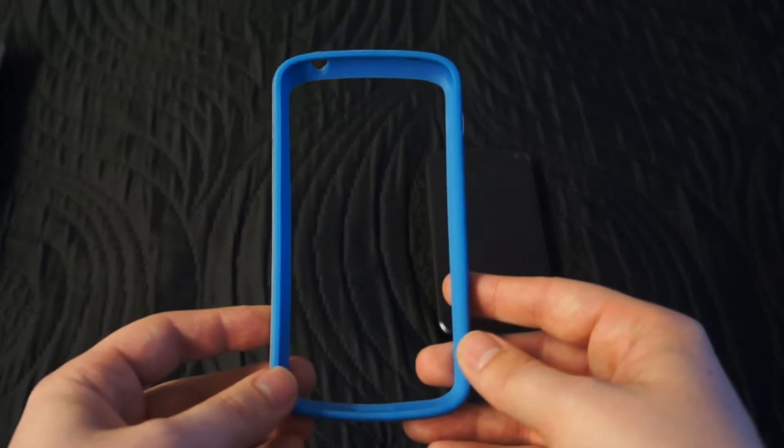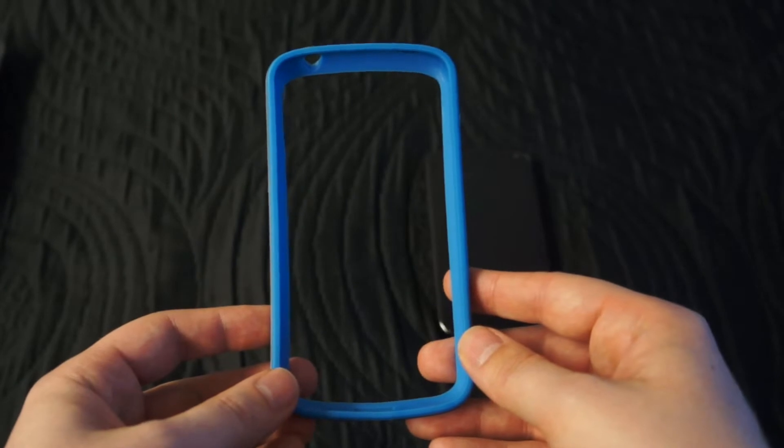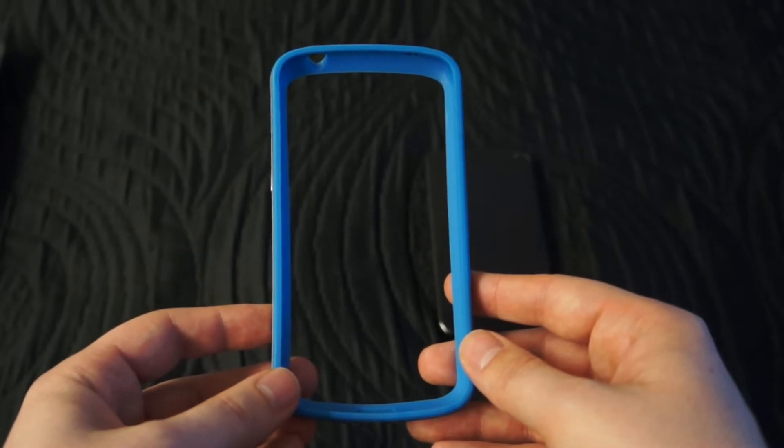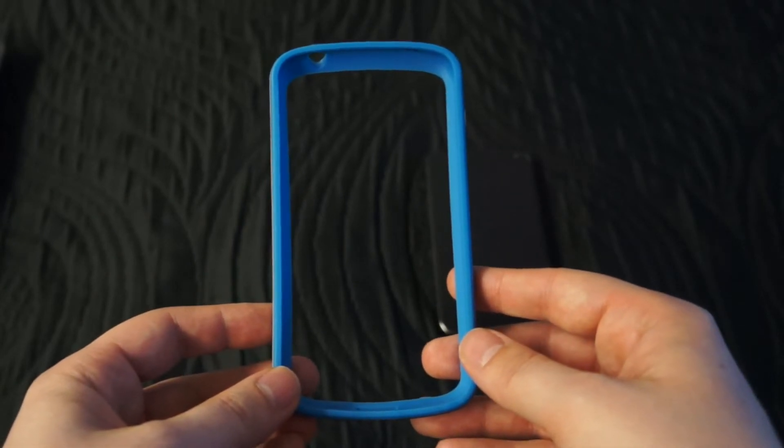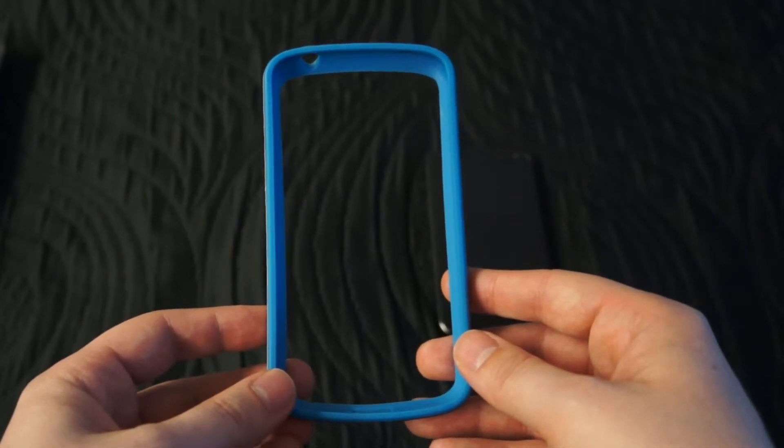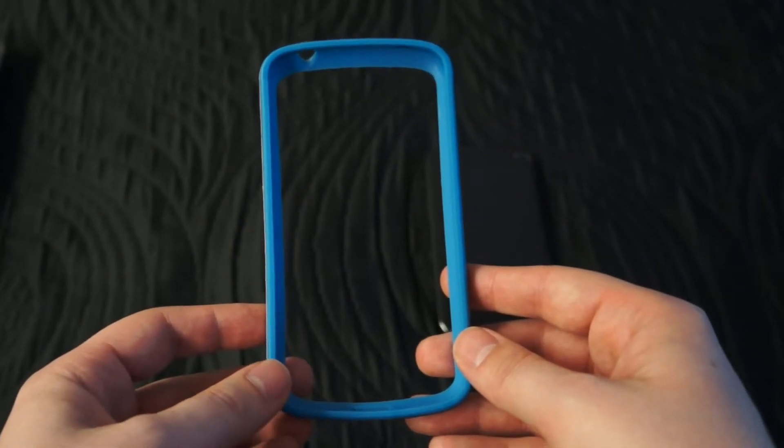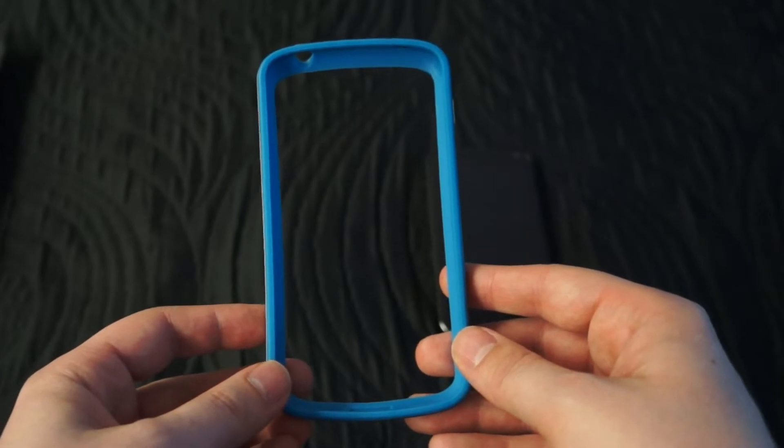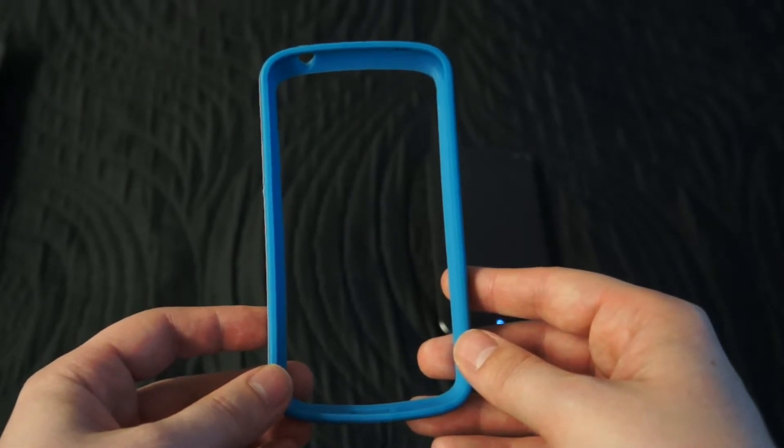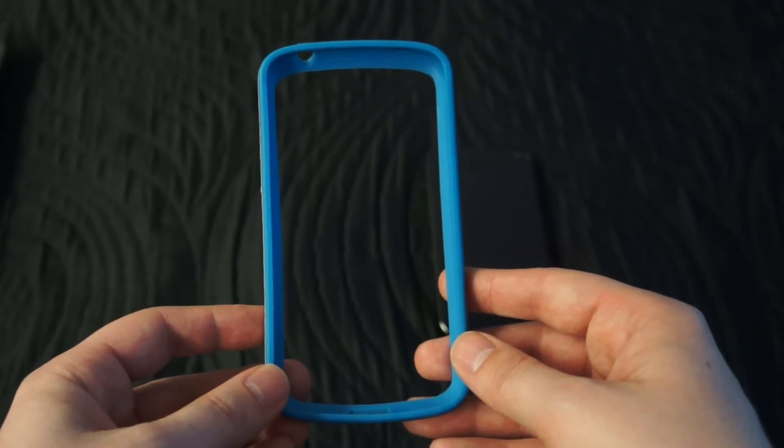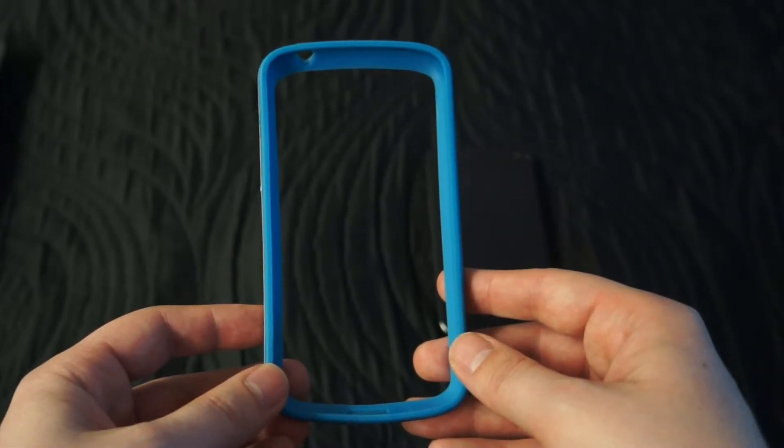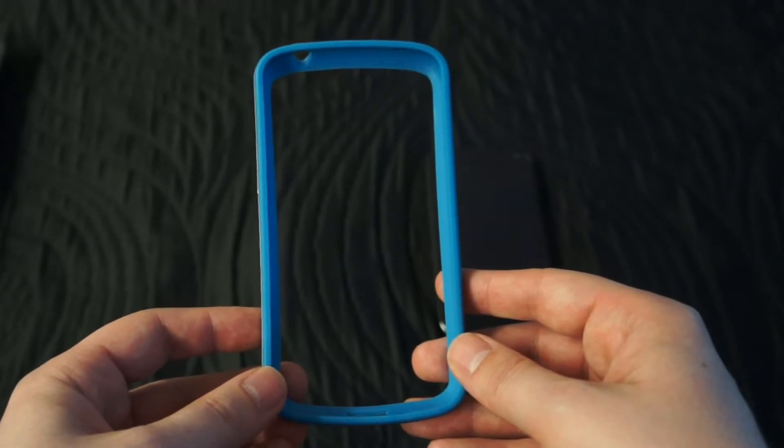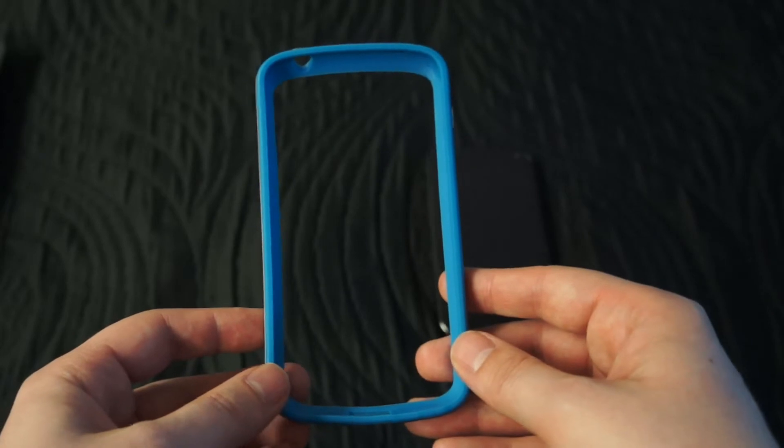As you can see, we've received the blue flavor of the bumper which is not my personal favorite, especially when combined with the black slab look of the Nexus 4. However, those of you looking for a more exotic look might be into it.